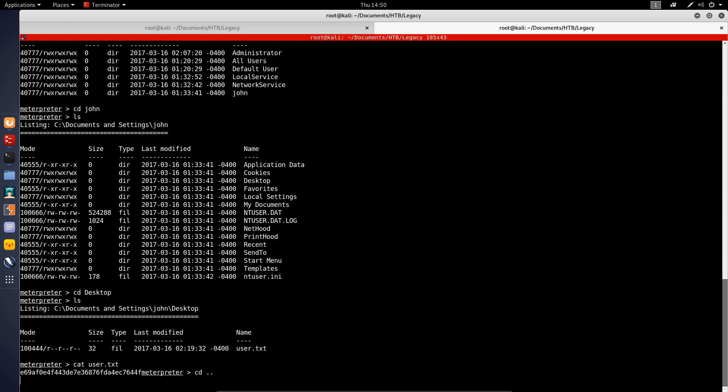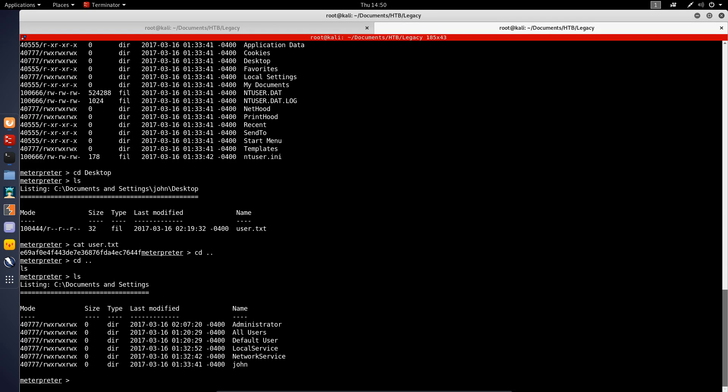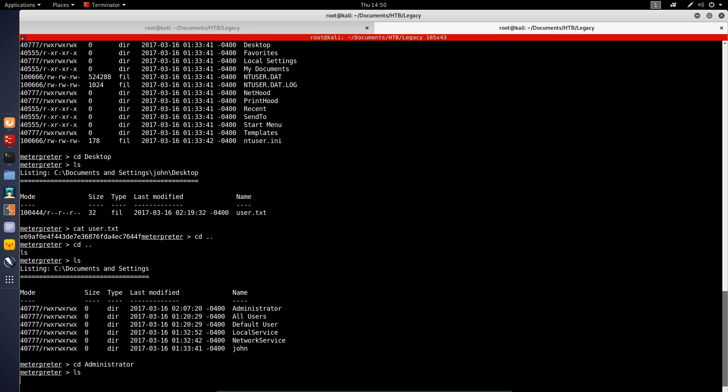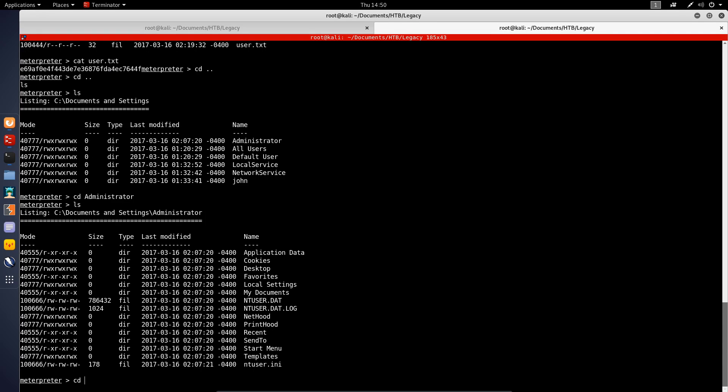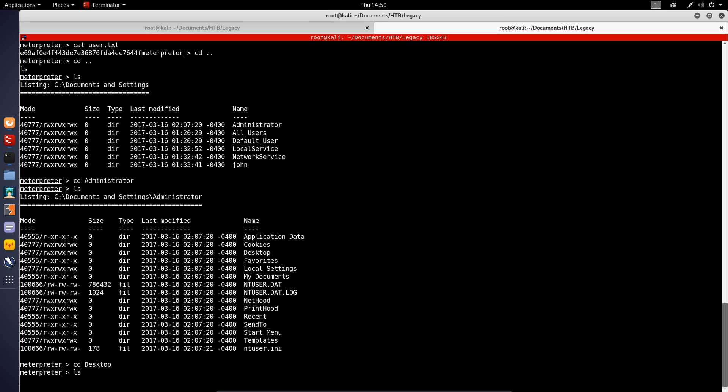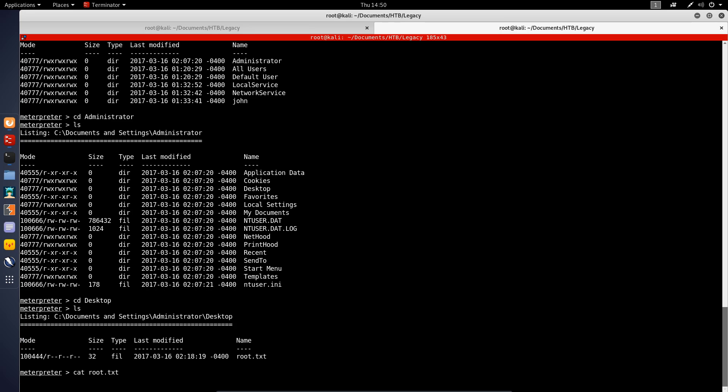Let us check if we can actually access the Administrator directory. We hit enter and yes, we can. That means we can pretty much get the root flag as well. I will cat the contents of the root flag here. There we are, so we get the contents of the root flag. That was fairly simple.